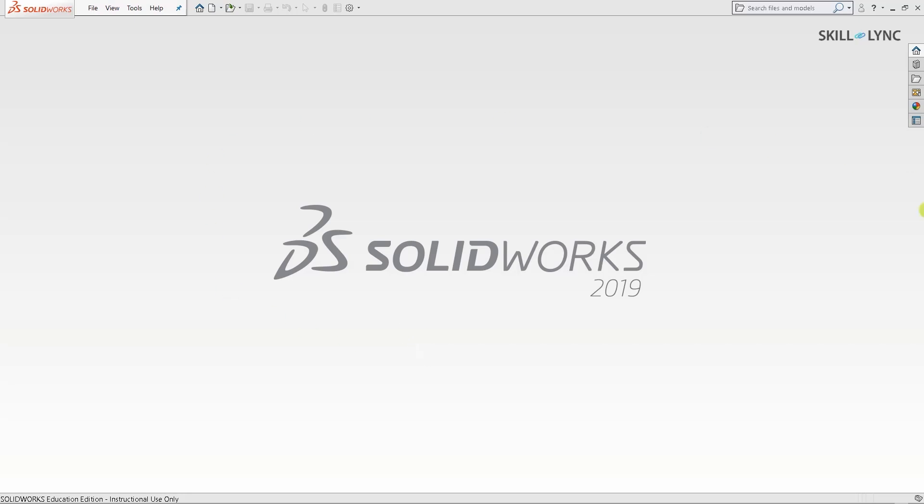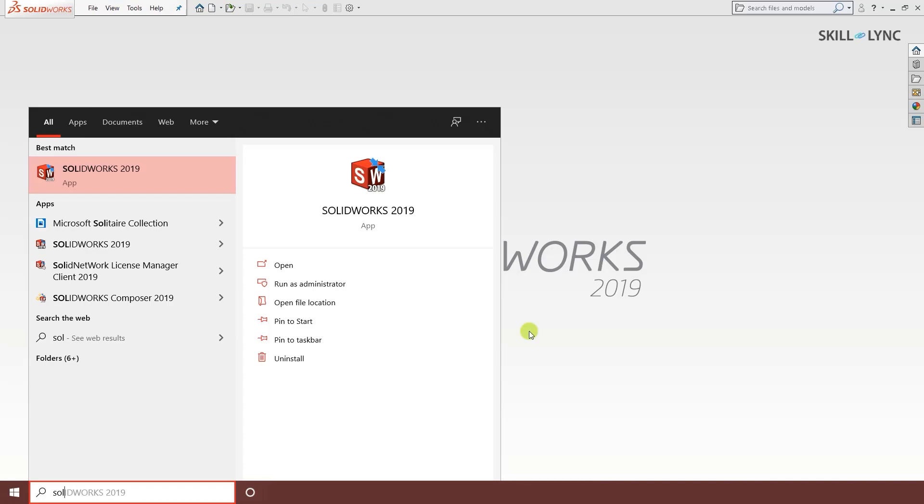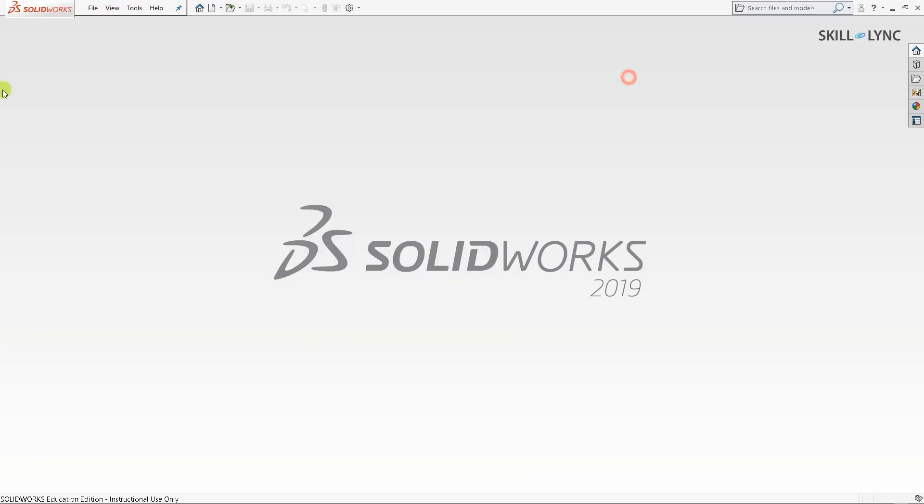As you can see, I have opened my screen into the SOLIDWORKS environment. If you're not sure how this comes, all you need to do is double click on the SOLIDWORKS icon on your desktop once you install the software, or you can go to the search bar and type SOLIDWORKS. Click on this and you will get this interface.